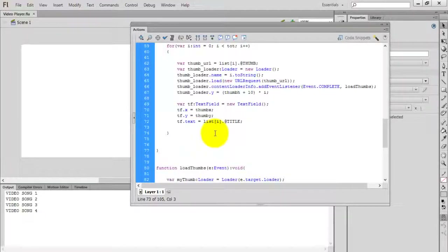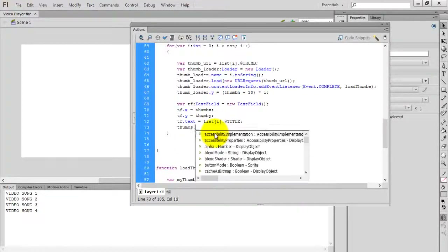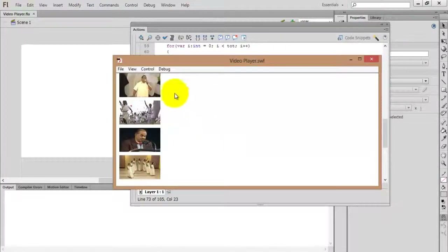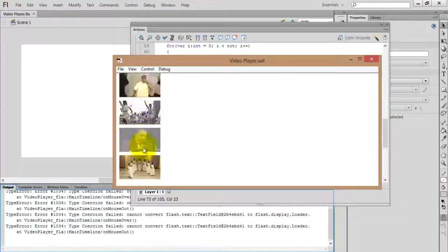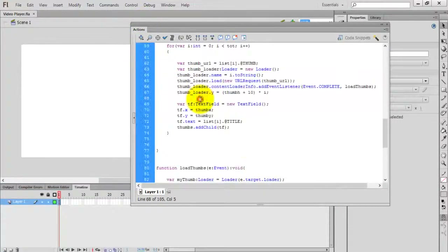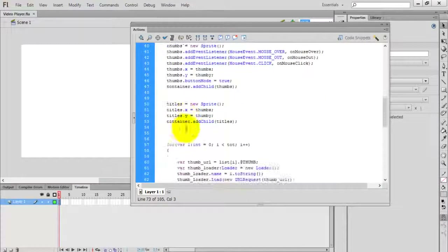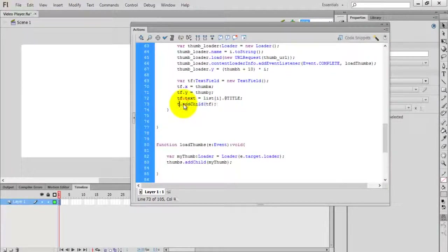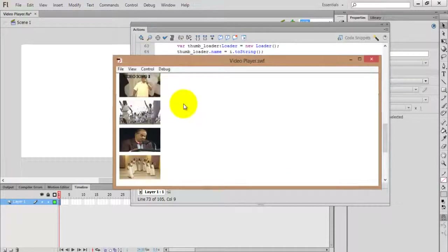After completing this, just add the text field to the thumbs: thumbs dot addChild tf. Now compile the movie by pressing Ctrl+Enter. It's showing some error because we created a container to hold the titles. Give the container the name 'titles', then compile again. The titles show but everything is placed in a single position.